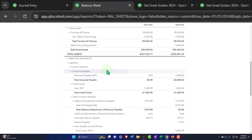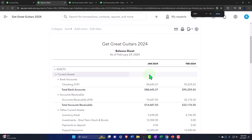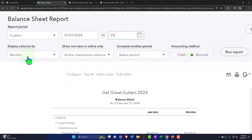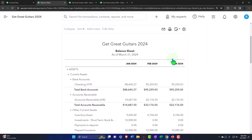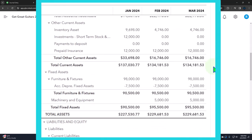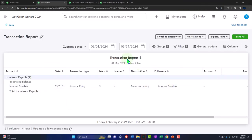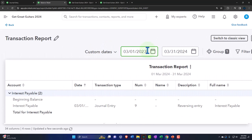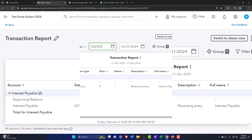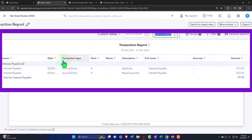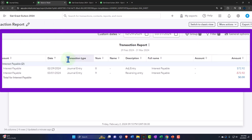Let's check it out — go into the balance sheet and run it. Now we can see January and February. Let's add March: run from 03-31-24 to see March as well. Going to the interest payable, we can see it was put on the books in February, and now it's gone again as of March, so it doesn't confuse the bookkeeper at the start of the next period. The adjusting entry was made as of the prior period cutoff date, and then reversed the day after.